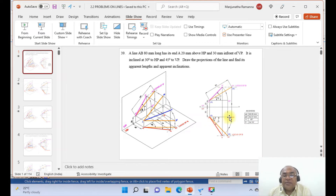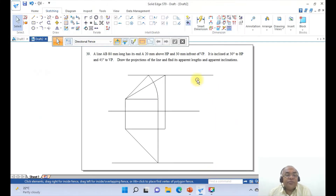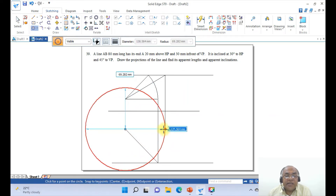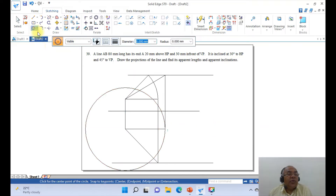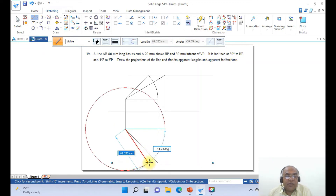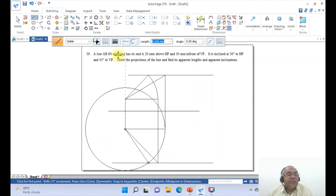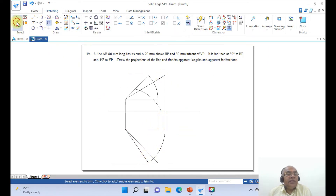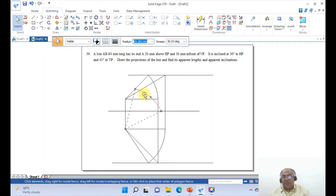Once you get the front view, similarly do it for the top view. Go to the circle command, take the endpoint of this and drag to take the endpoint of this line. Then go to line, take the endpoint of this, and draw the intersection of these two. Then go to trim, trim this extra line and this extra arc. Delete the circle. Draw from the endpoint of this to the endpoint of this — both will intersect and both endpoints will lie on the same vertical line.